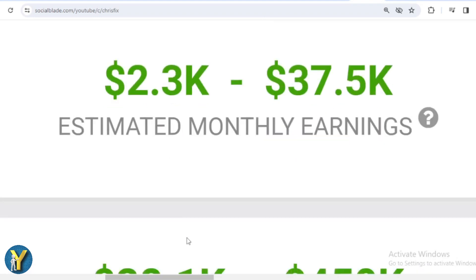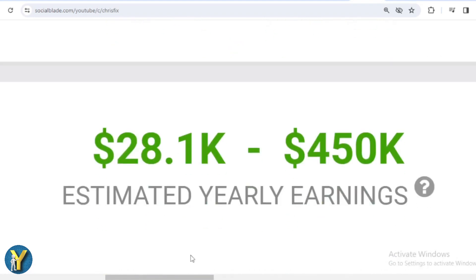And for the last year's salary, ChrisFix earned $28,100 to $450,000.